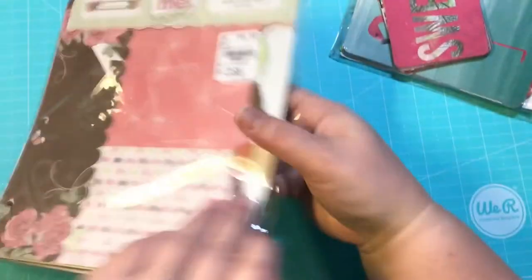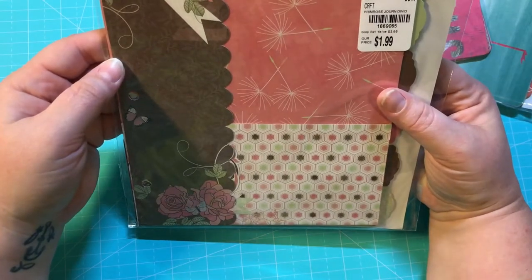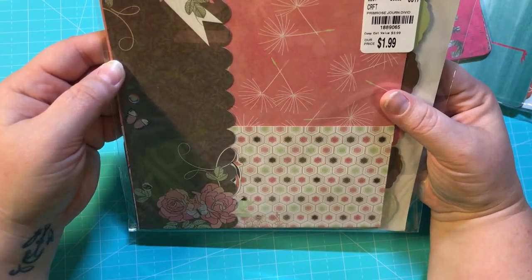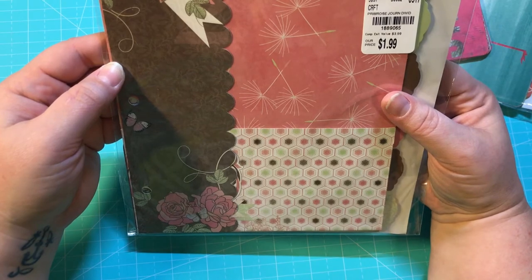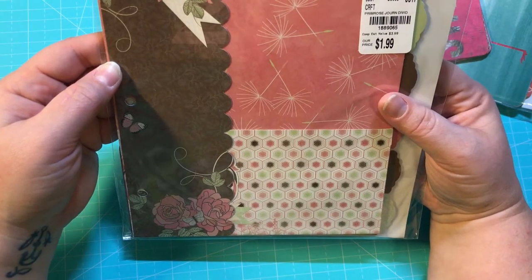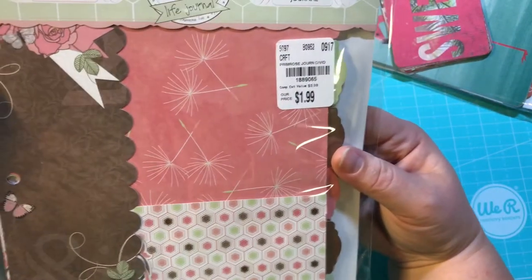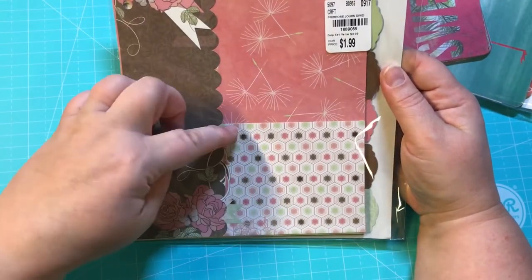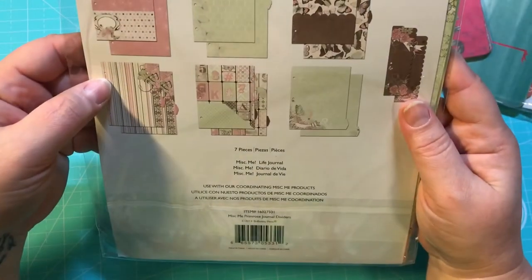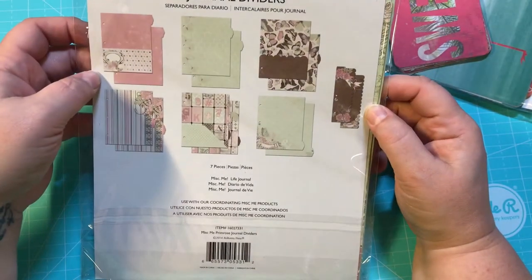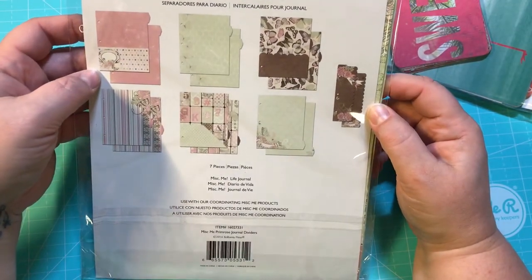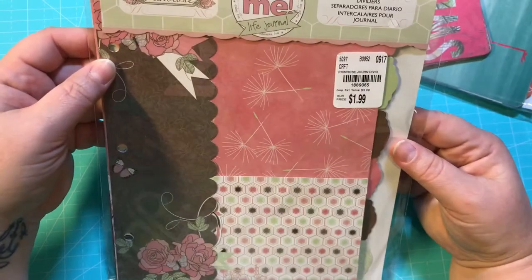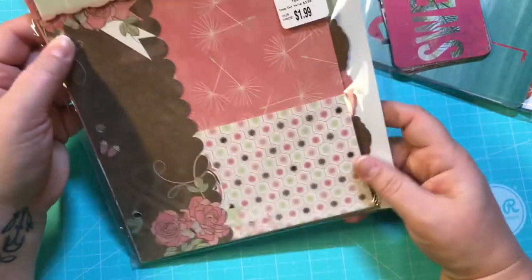And then I got this right here. This is Miscellaneous Me Life Journal Primrose. These are journal dividers and they were $1.49. But what I think I'm going to do is I'm going to use these in some TNs. They were just really pretty and I figured I could definitely use these in my TNs instead of using them as journal dividers.